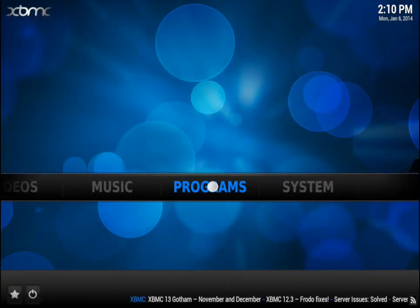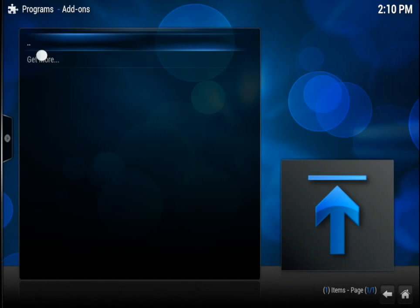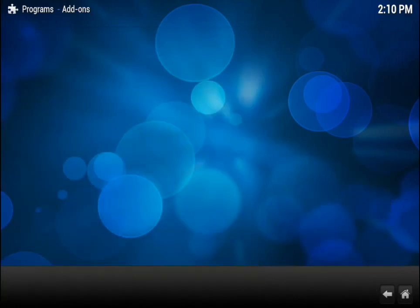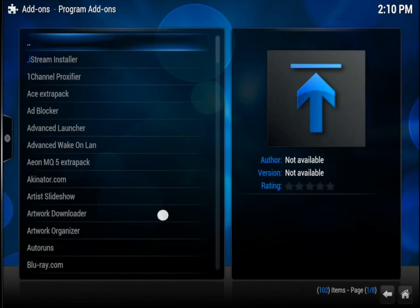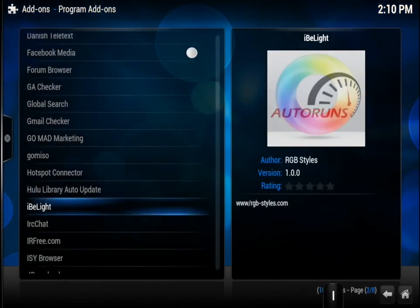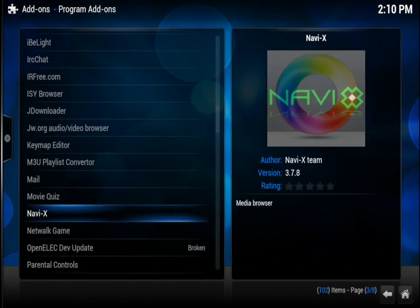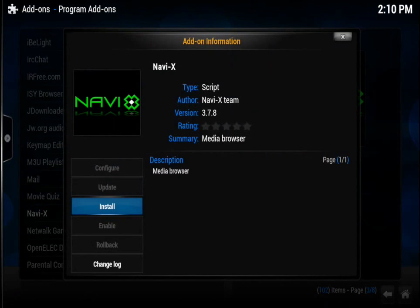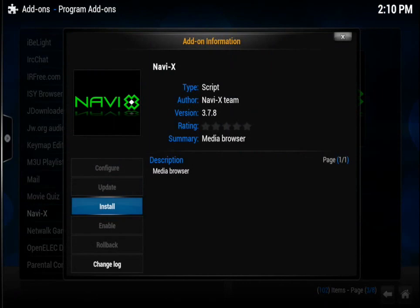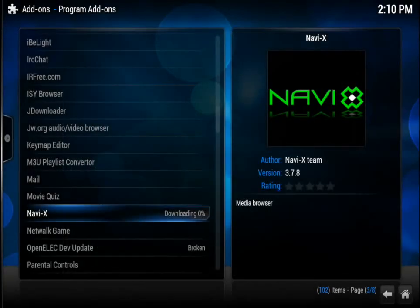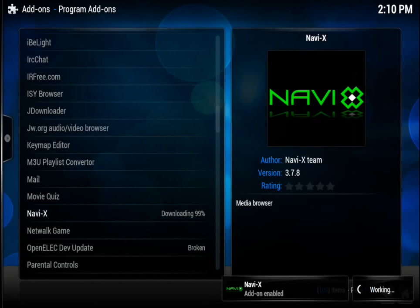Go back to the main menu, tap on Programs, then tap on Get More. Scroll down the list until you find NaviX. Tap on it, then tap on Install. Now just wait until you get a message that says Add-on enabled.